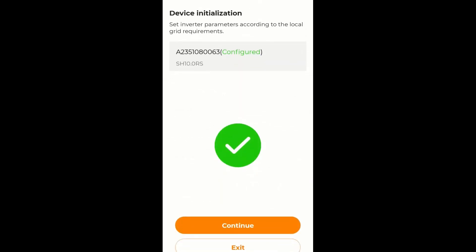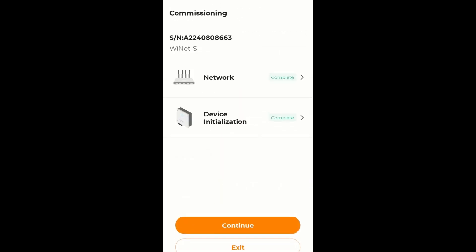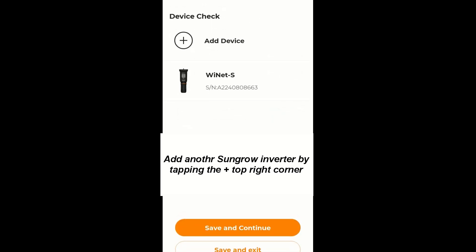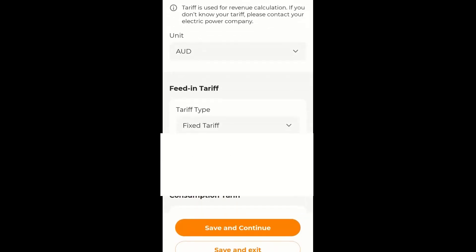I am going to continue there. And continue again. And I am going to save and continue. If I had another SunGro inverter I would have added onto the plant at this moment here.